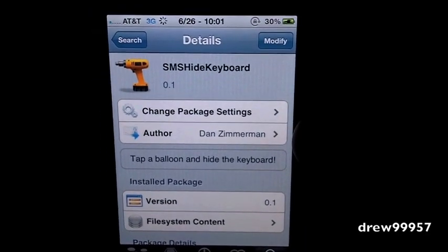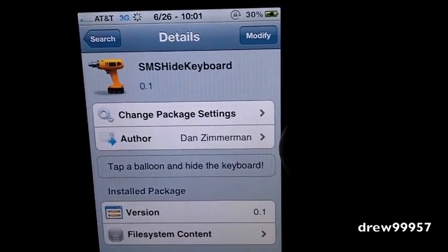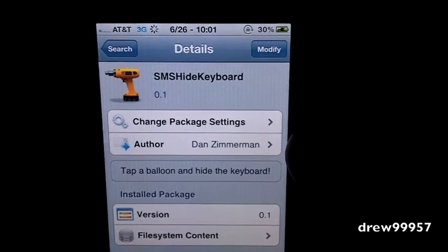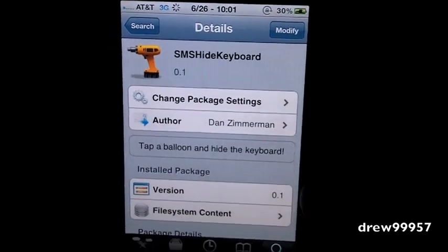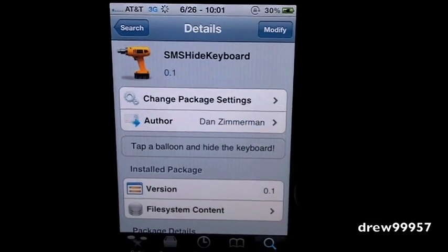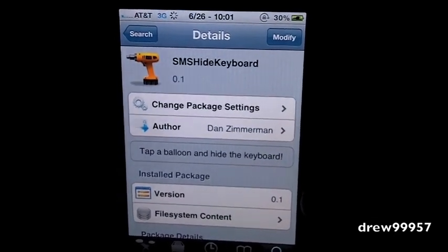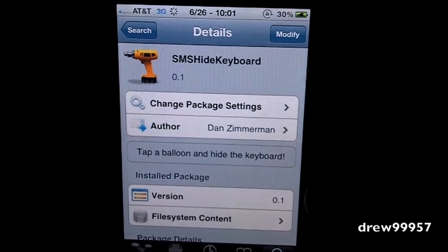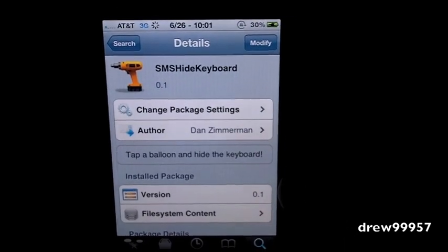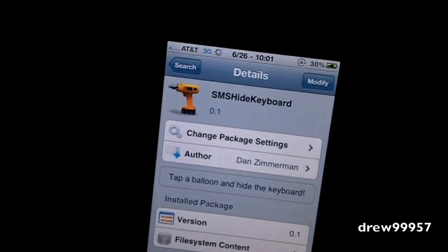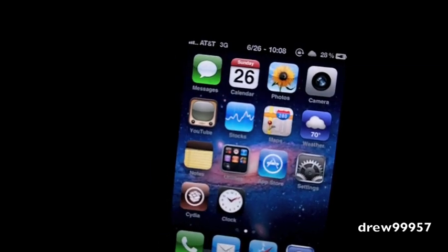What's up guys, Drew here. Today we have a Cydia tweak for y'all and this one is SMS Hide Keyboard. You guys can find this one inside the Cydia store for free, but you will have to add a repo. It will be in major repos soon — this is in beta — so you will have to add Ryan's repo. This is part of the Tweak Week series, so now let's show you guys what this does and how to get it.